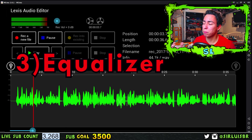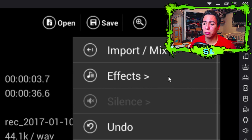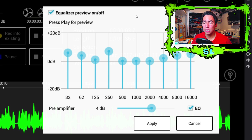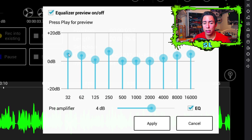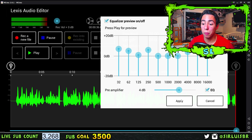Next step is adding bass and treble, which really makes your voice pop out and gives it a presence. Go to the same place — Effects — and then go to Equalizer. Now this is going to vary for different phones, of course, since not every phone has the same mic. What I actually recommend is to leave it on Preview, adjust it to your liking for the best quality for your phone and your mic, and then after you're done press Apply.